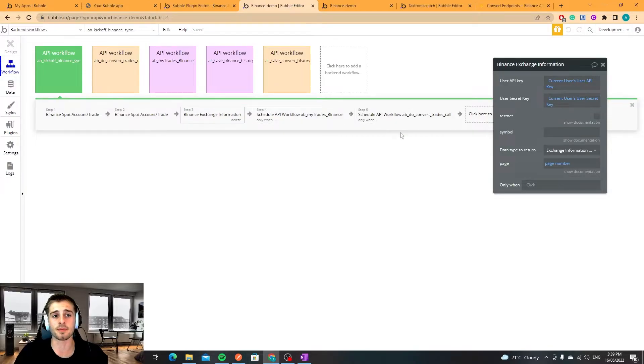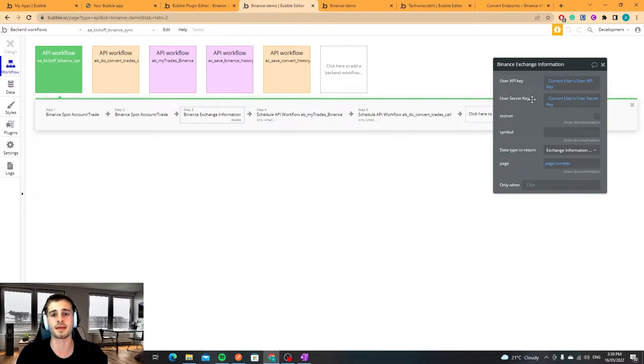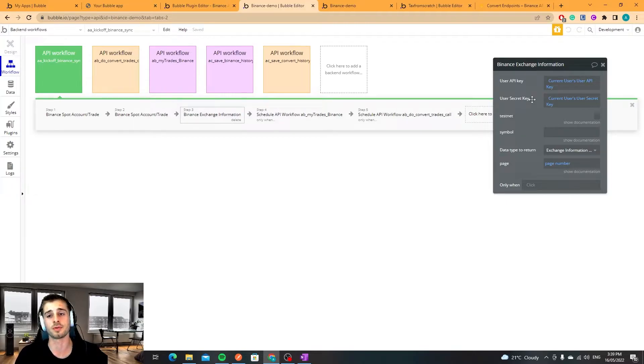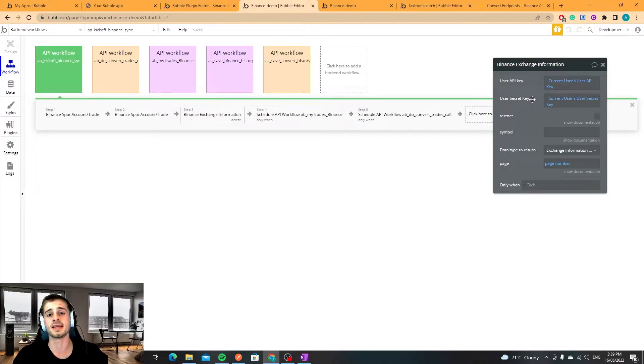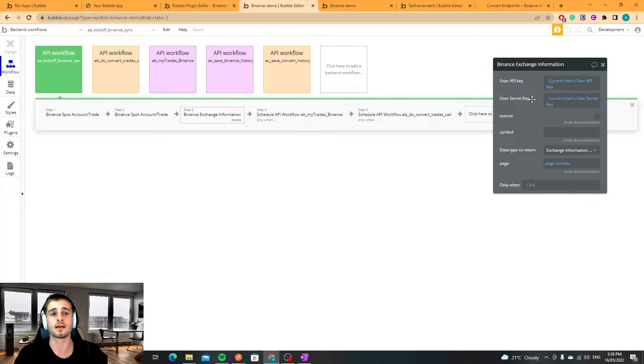Next up I'm going to hit the Binance exchange information endpoint and what I'm getting back from that is a list of all of the crypto coins that are currently offered on Binance. Then I'm going to iterate through every single symbol pair.